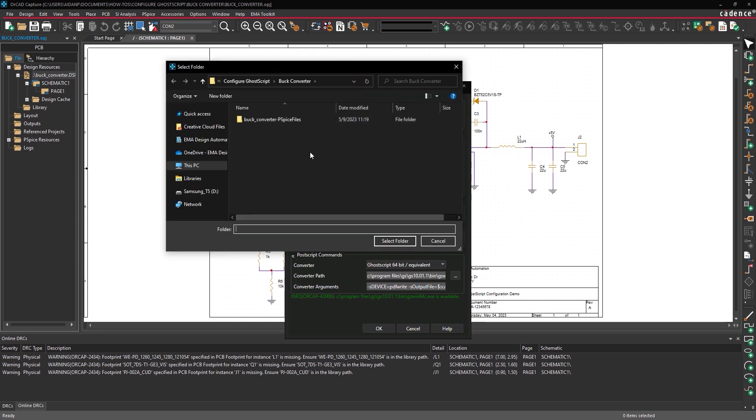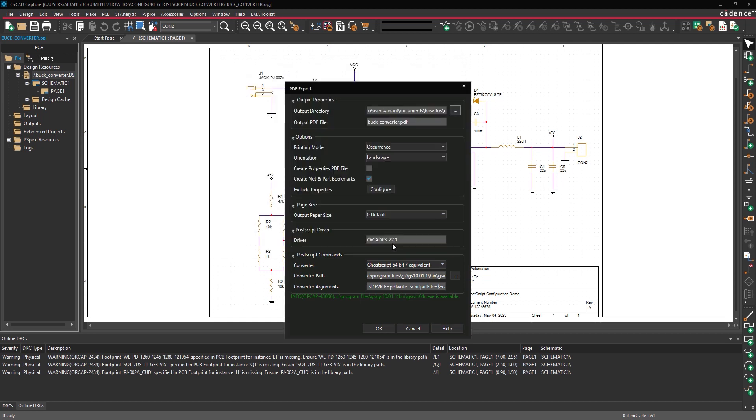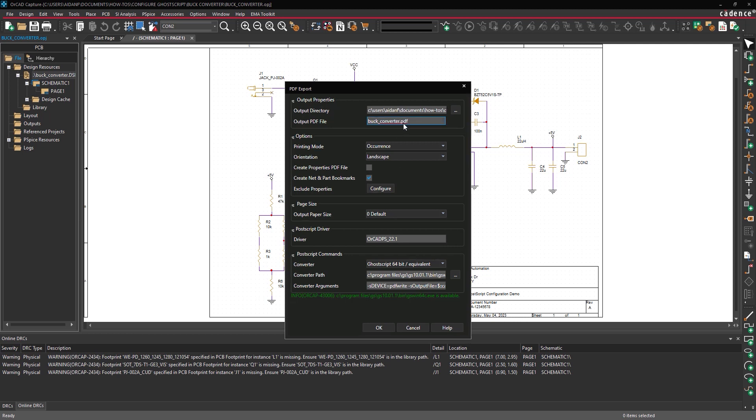Browse to a location to save the file and click Select Folder. Enter a name for the file into the Output PDF File field.